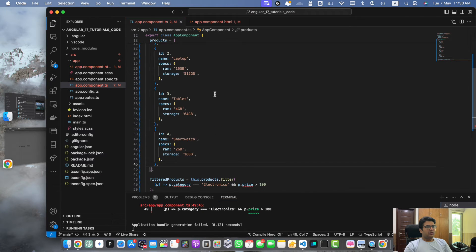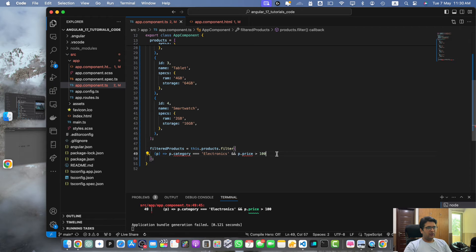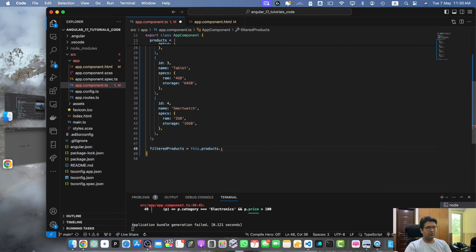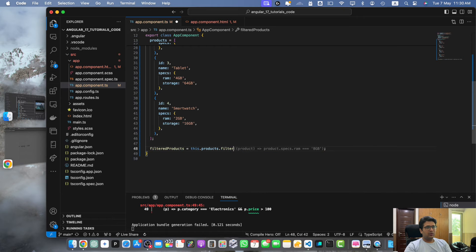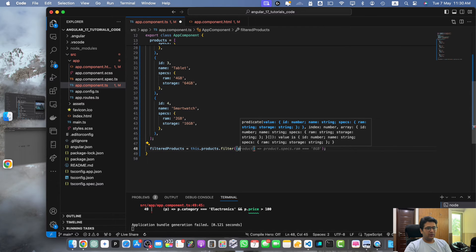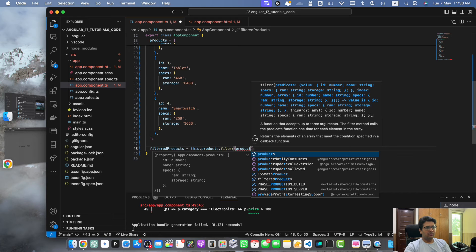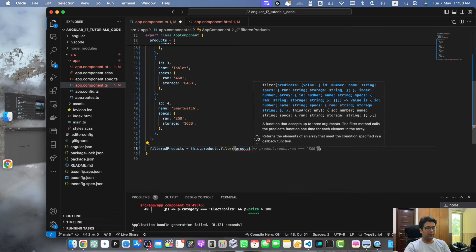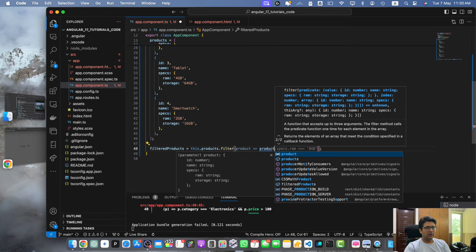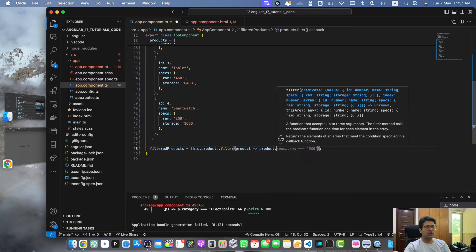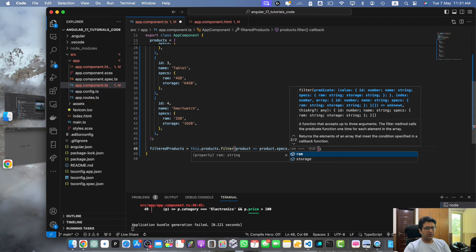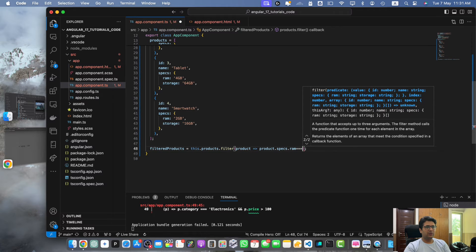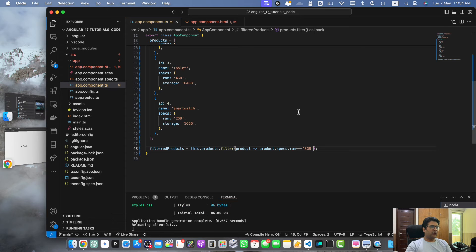Now we have to update this filter function. Let's make changes to filter. Here I will add product. I'm passing the callback function that will receive the product for every iteration and we will return the boolean value based on product.specs.ram equals 8GB. Save it. Now you will notice